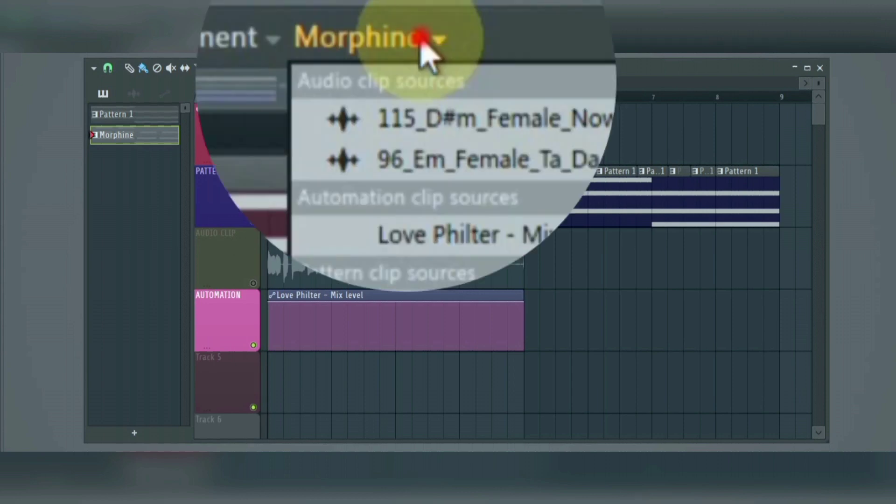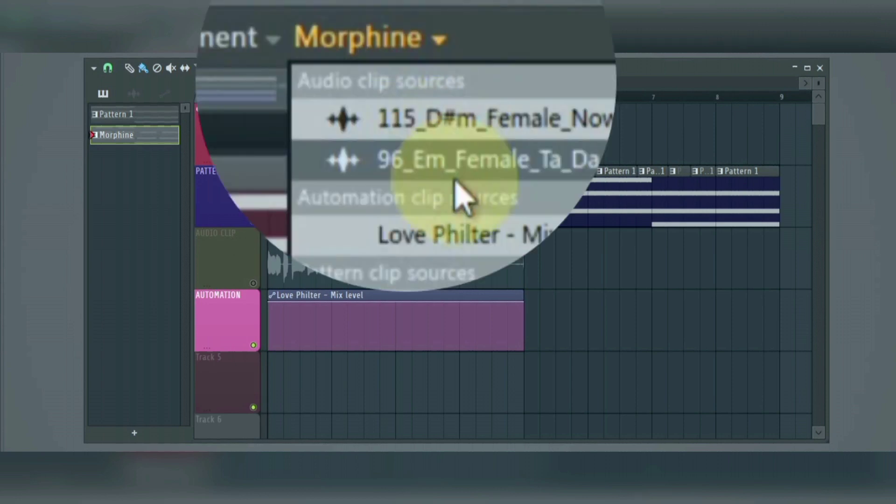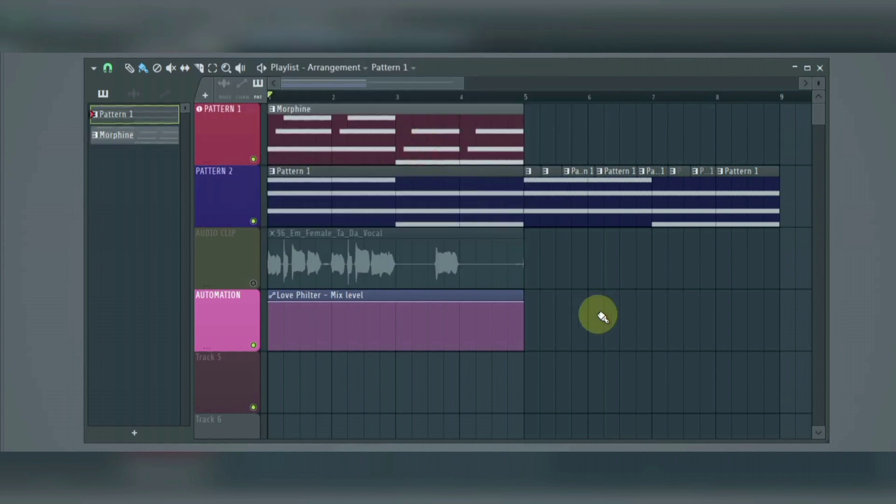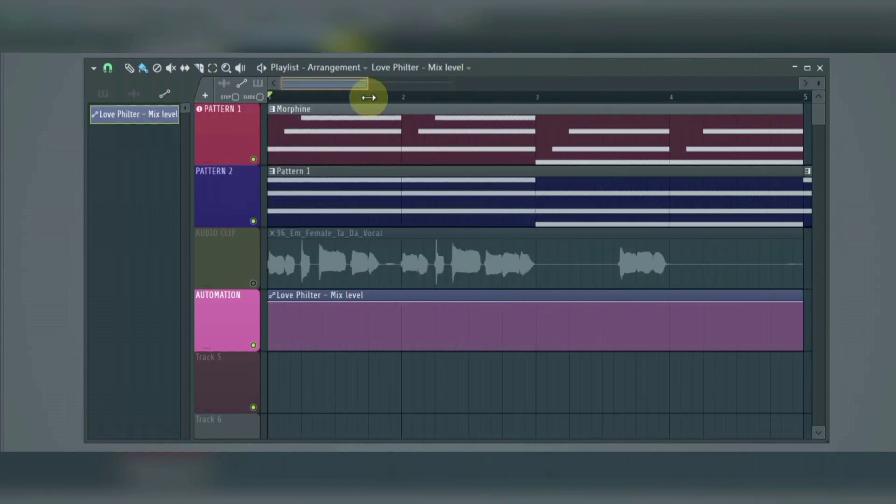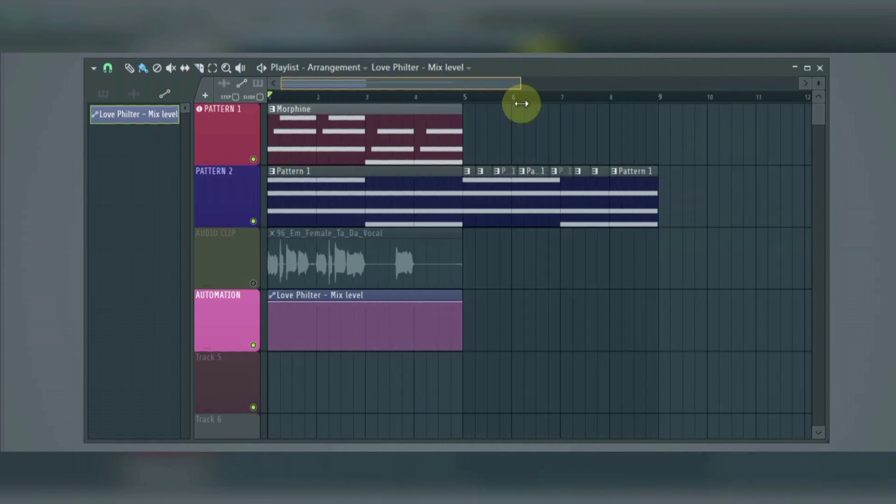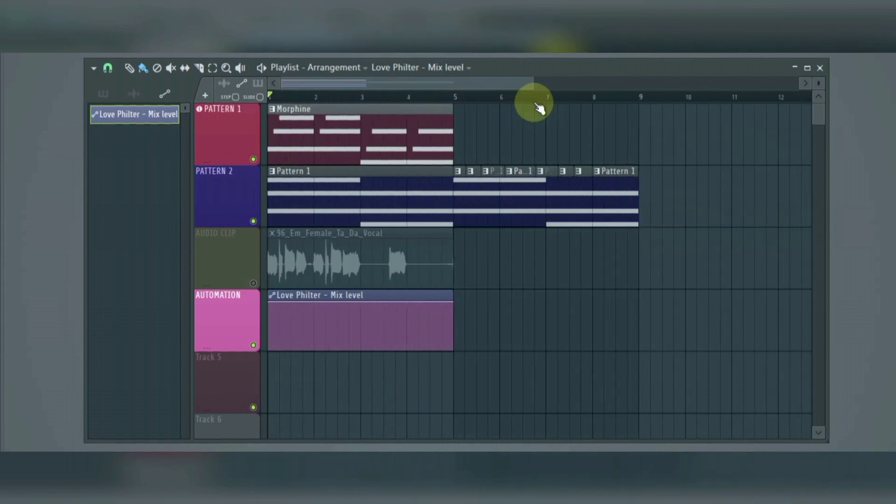Then we have the clip source menu. This shows the clips that are available to be added or placed in the playlist. You can use the scroll bar here to zoom in and zoom out, and you can use the one at the right to go up and down.